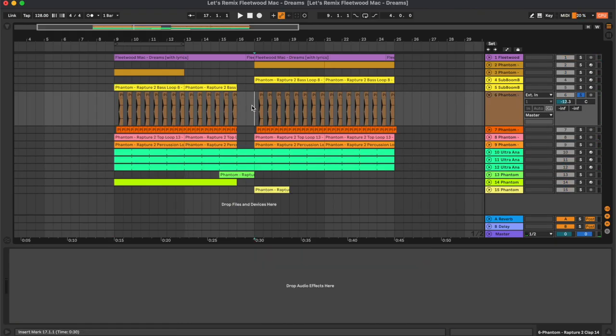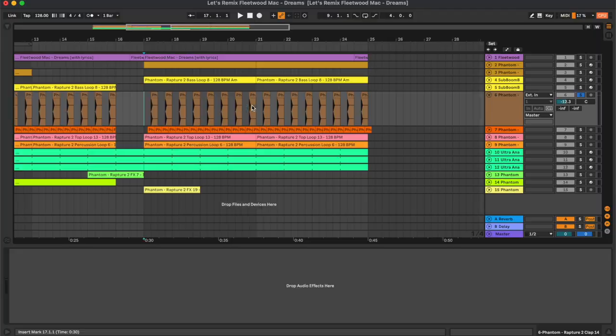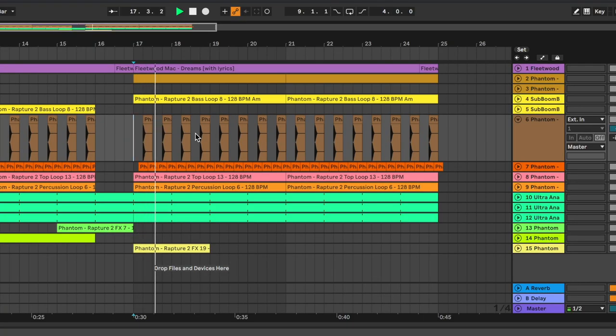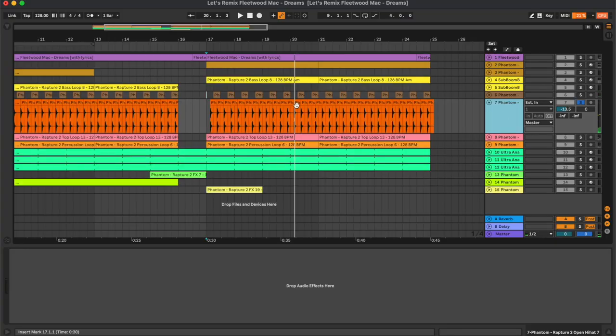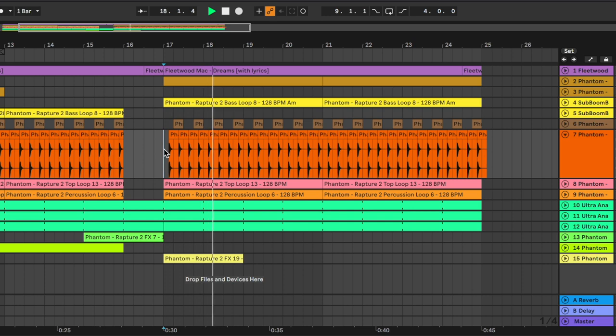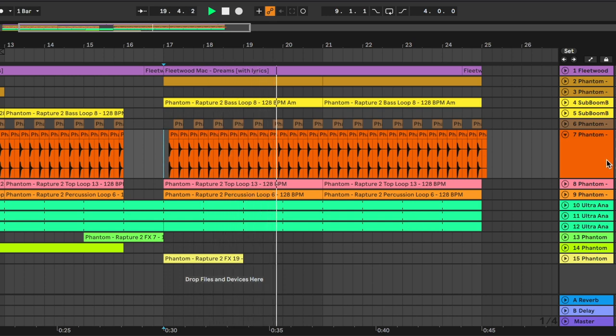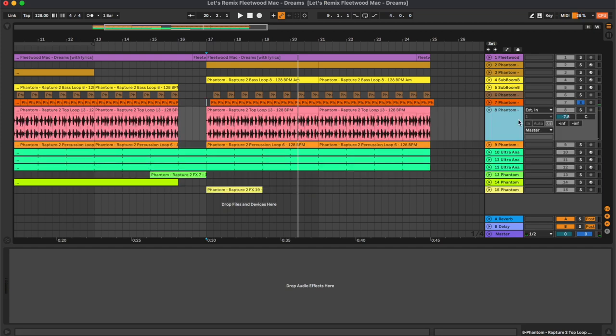Moving on into the drums, we have this clap together with an open hi-hat. And we also have a couple of loops, so that's the first top loop.